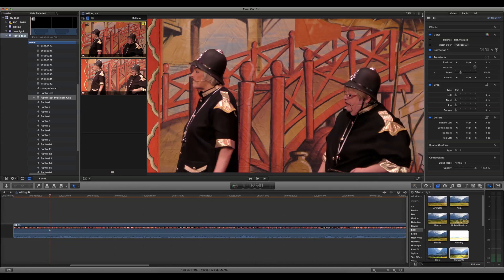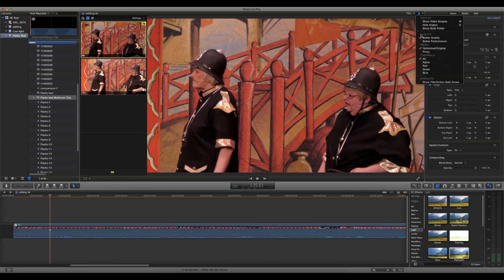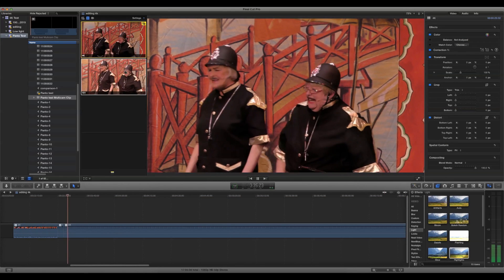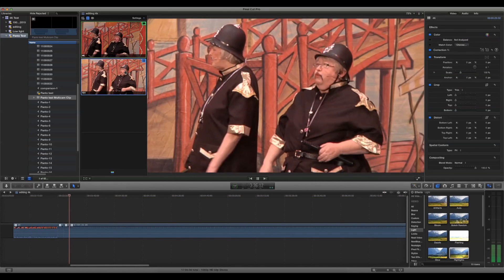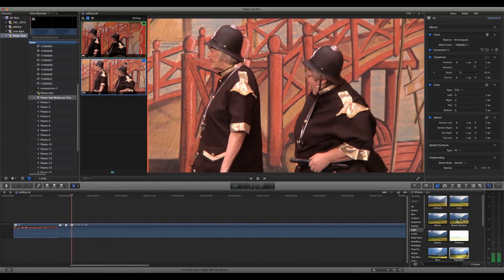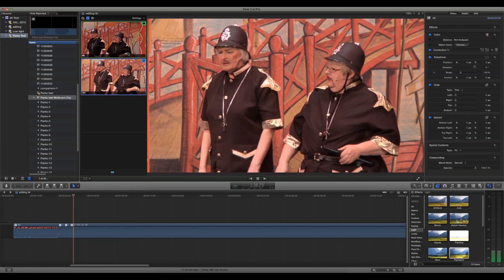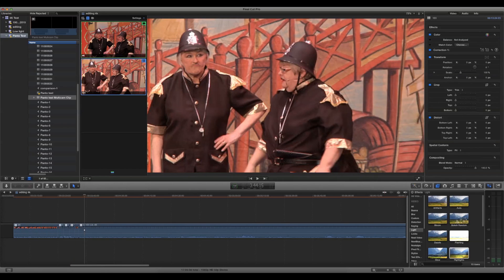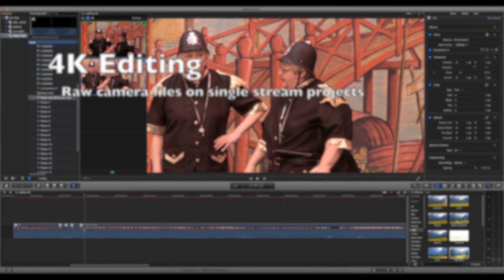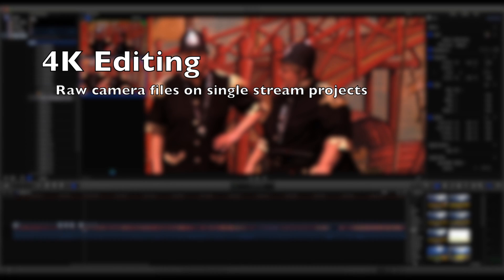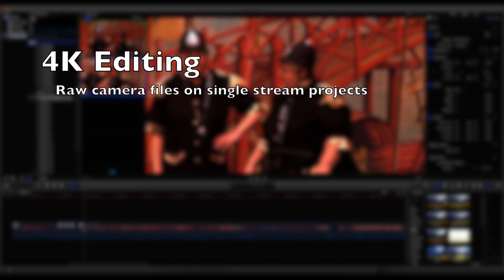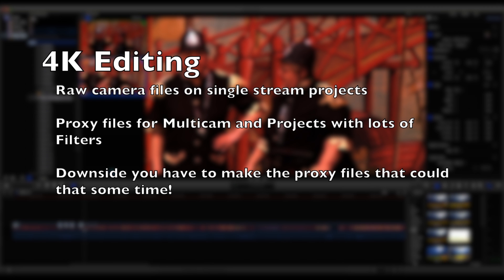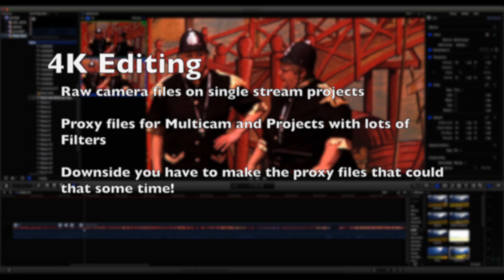The workaround, of course, is using proxies. So the conclusion is, if you're just doing simple edits using a single stream of 4K footage, you can use the files straight from the camera. However, if you start adding filters or want to do multi-cam recordings, you can use proxies and get good results that way. The only downside is you have to make them.